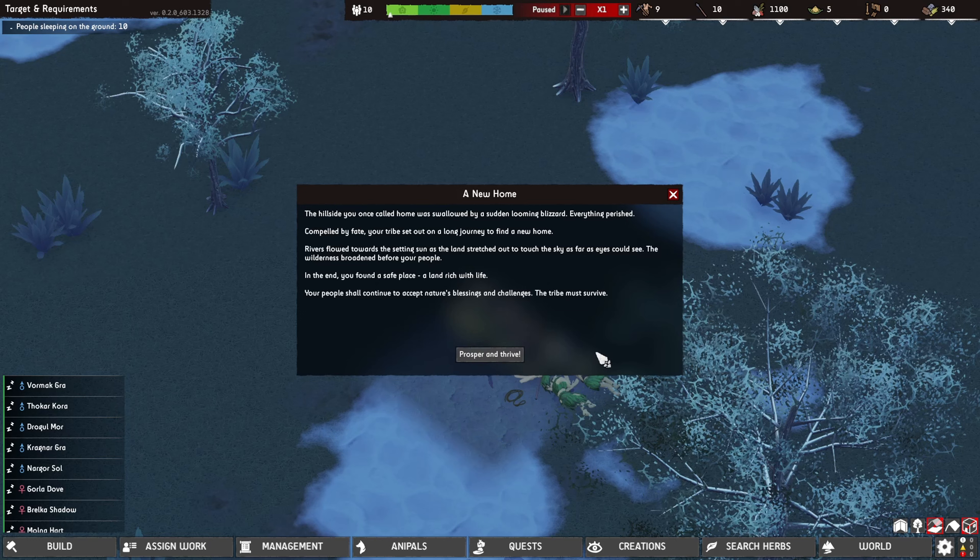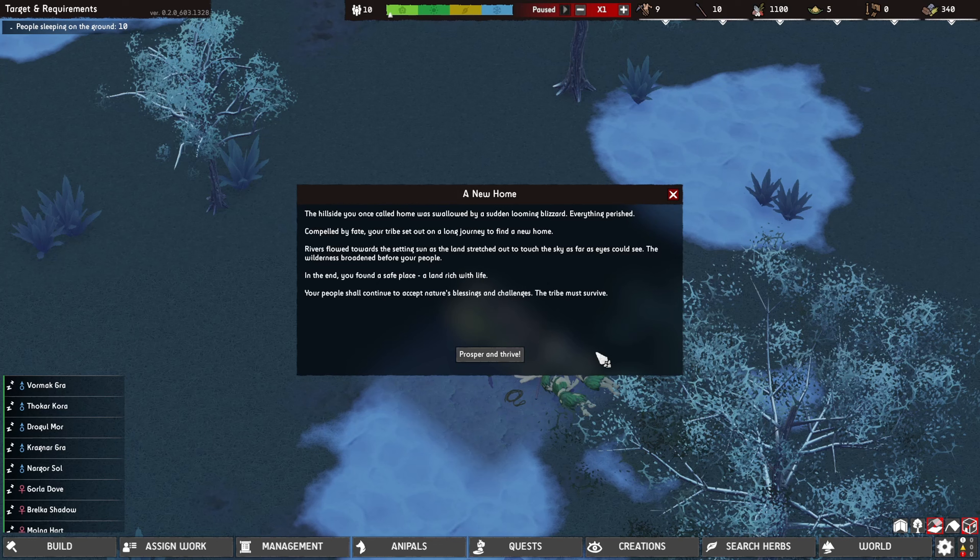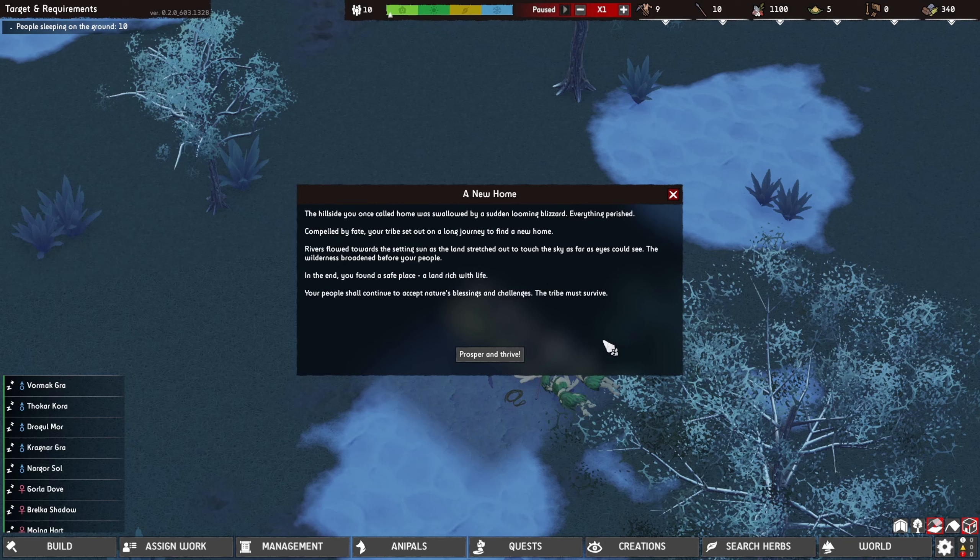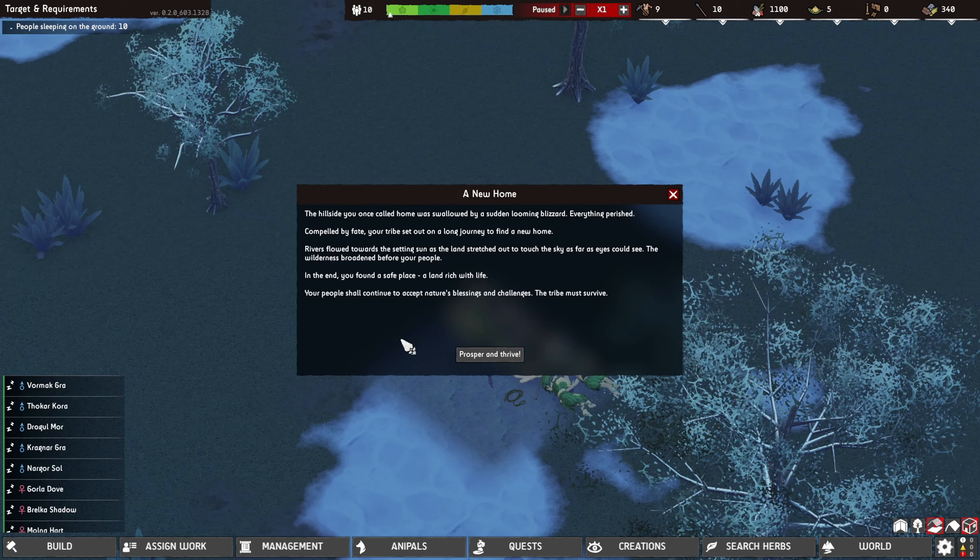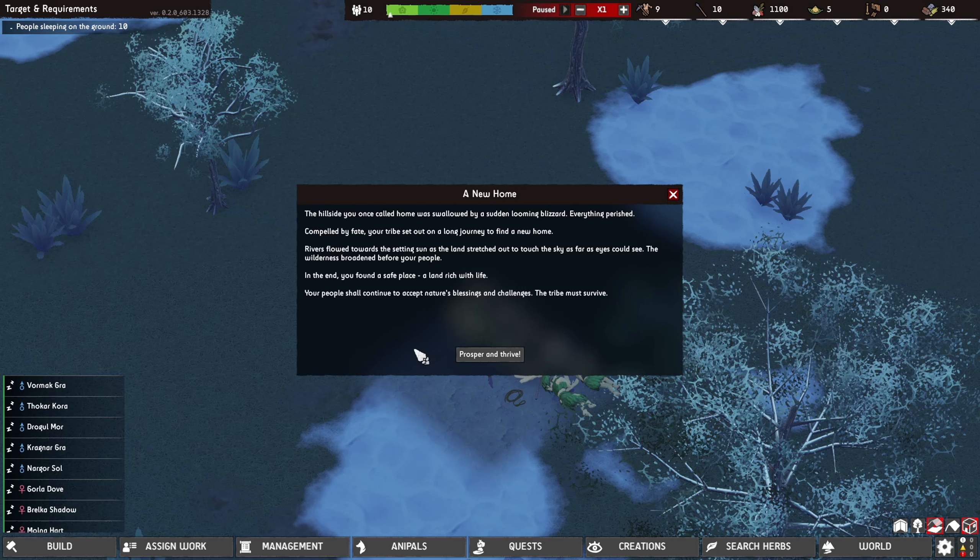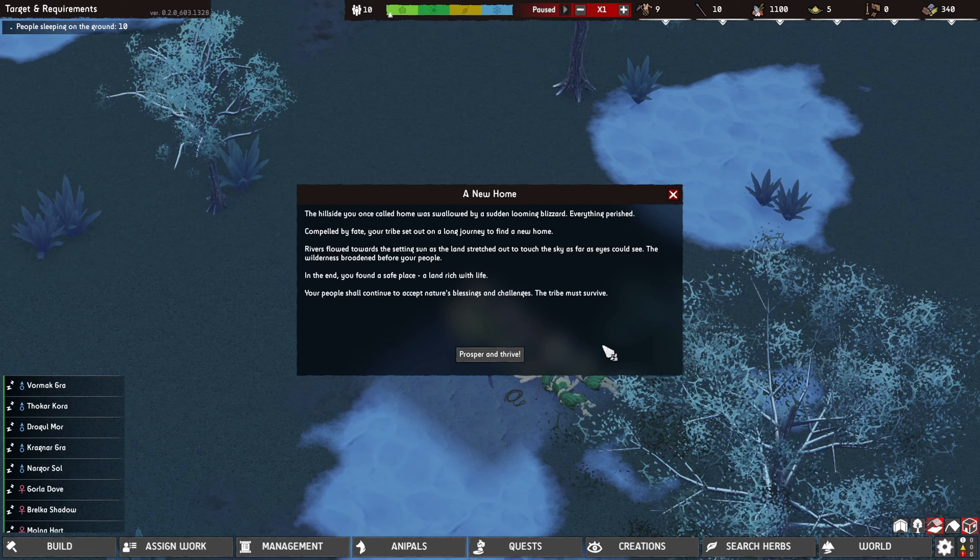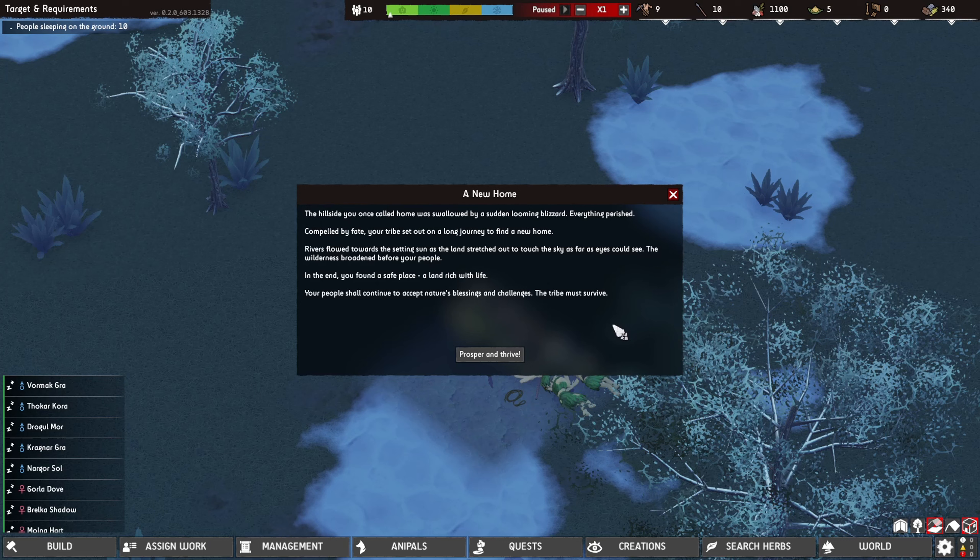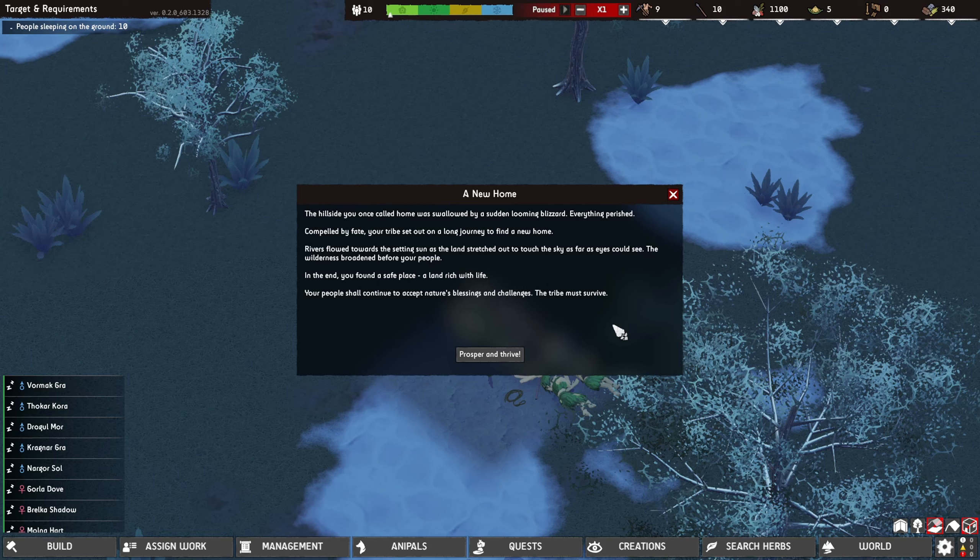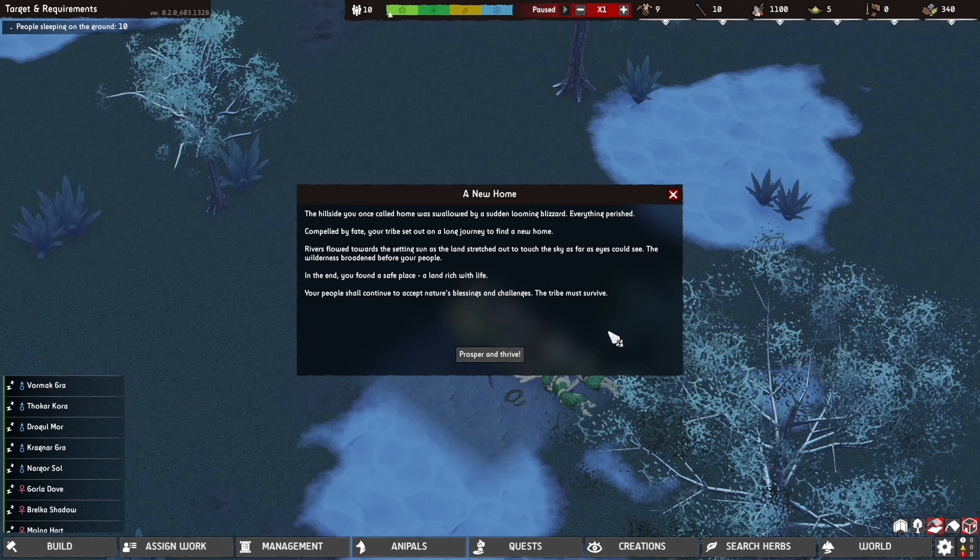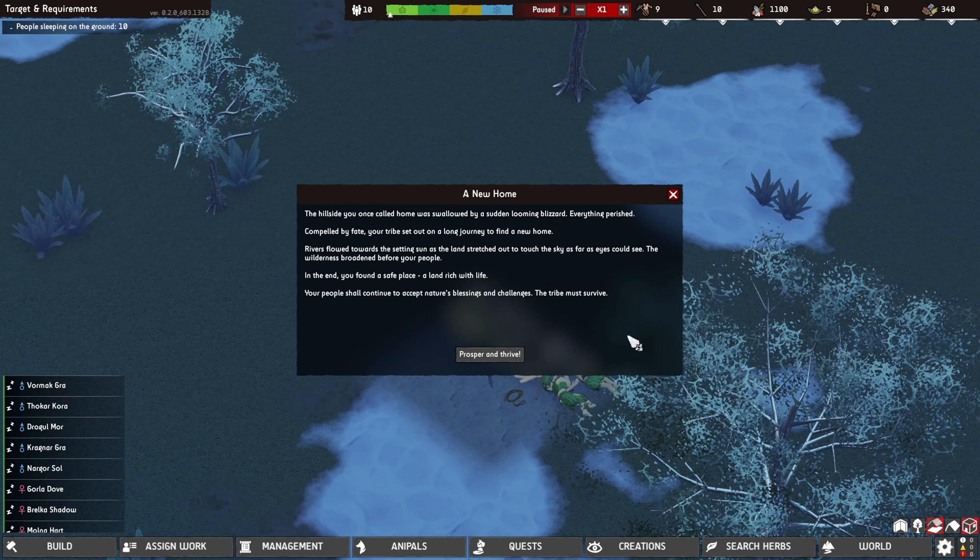The hillside you once called home was swallowed by the sudden blooming forest. Everything perished. Compelled by fate, your tribe set out on a long journey to found a new home. The rivers flowed towards the setting sun. The wilderness before your people was vast. In the end, you found a safe place, a land rich with life. Your people shall accept nature's blessing and collect resources. The tribe must survive.